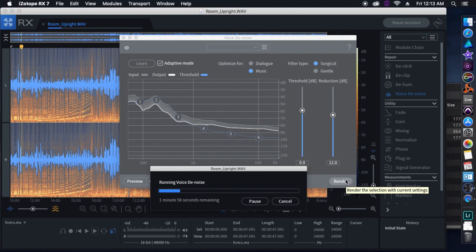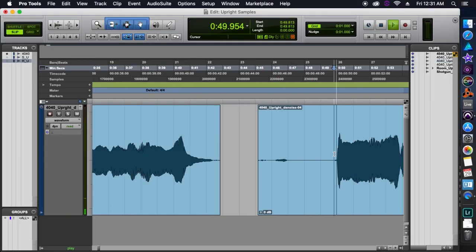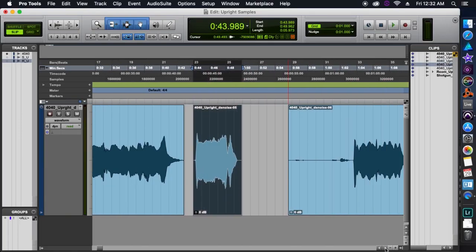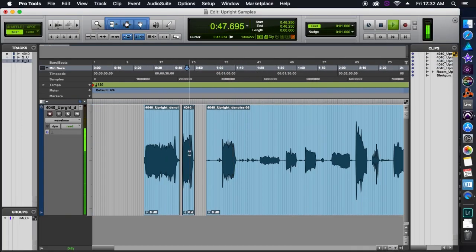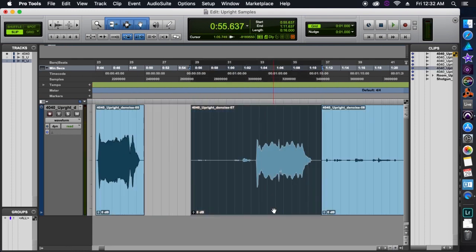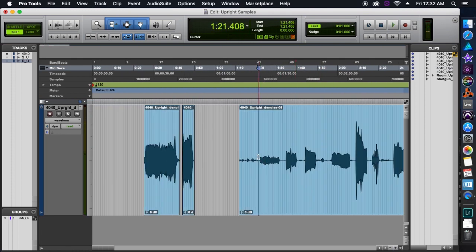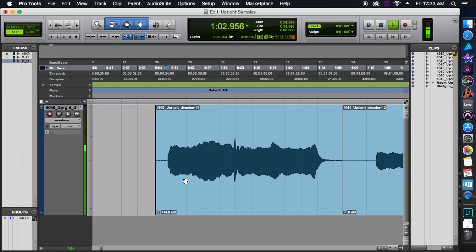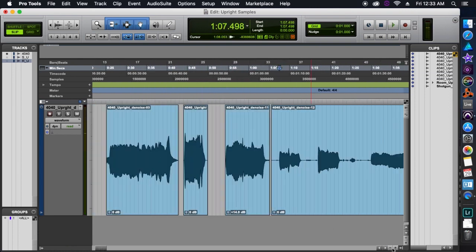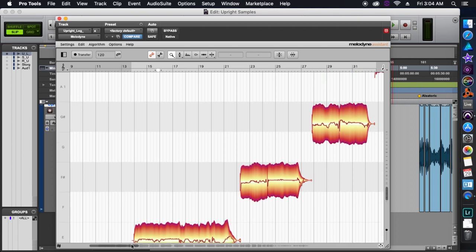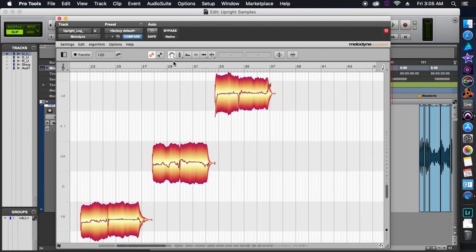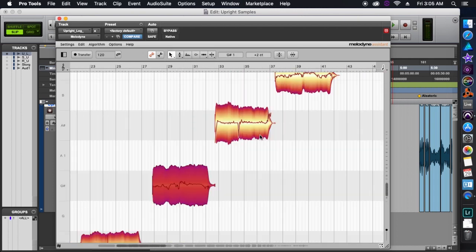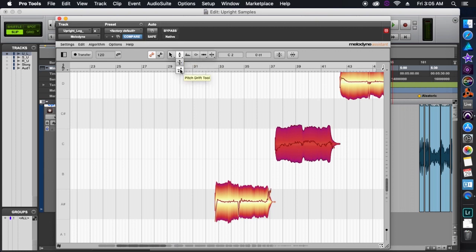The program I'm using is RX Elements by iZotope. Once we're done denoising the audio and we've bounced those files, we're going to bring them into Pro Tools or some other DAW that you're comfortable with. We're going to take this large file and chop it up into the individual notes that we want. After that we're going to put them through Melodyne, which is a pitch correction plugin that lets me check and make sure everything's in tune. If it's not, I can just do some slight adjustments here and there.